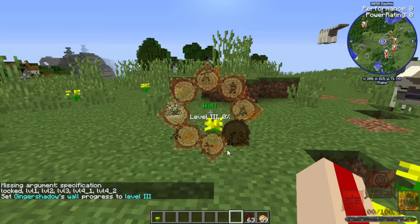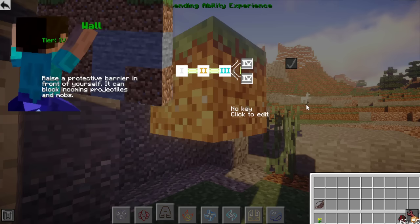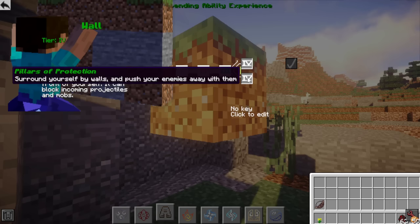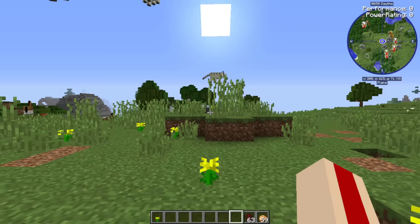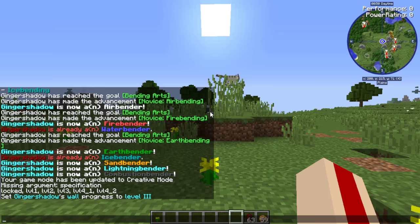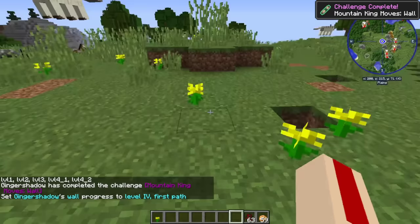Mine blocks lets you mine whatever block you're looking at - only one block at low level but more at higher levels. Ravine creates a little mini-earthquake in your direction, though at low level it's not very impressive. Earth wall is way more impressive at higher levels - you can summon a big wall in front of you, and the upgrade choices are 'crash and smash' to shoot pieces of the wall at enemies, or surround yourself with walls defensively.